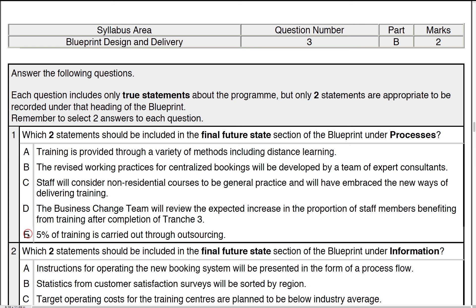We're going to look at two statements that include the final future state section of the blueprint under processes. We'll look at what might be in place for models, operations, and operating costs and performances — and see what comes down to what we expect to see in the final future state.